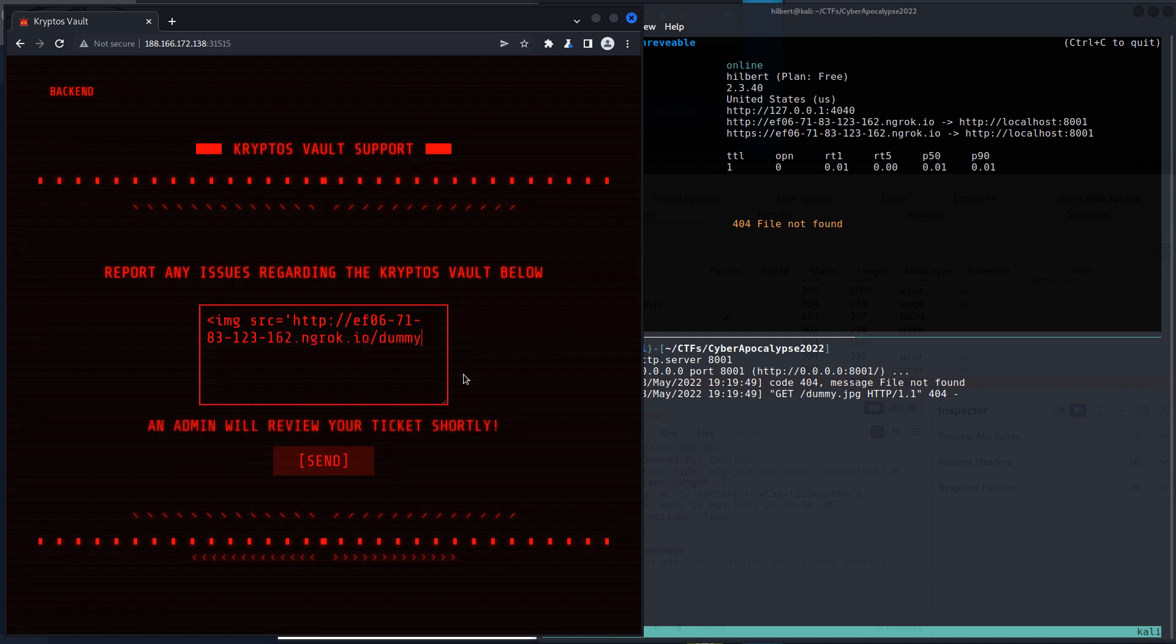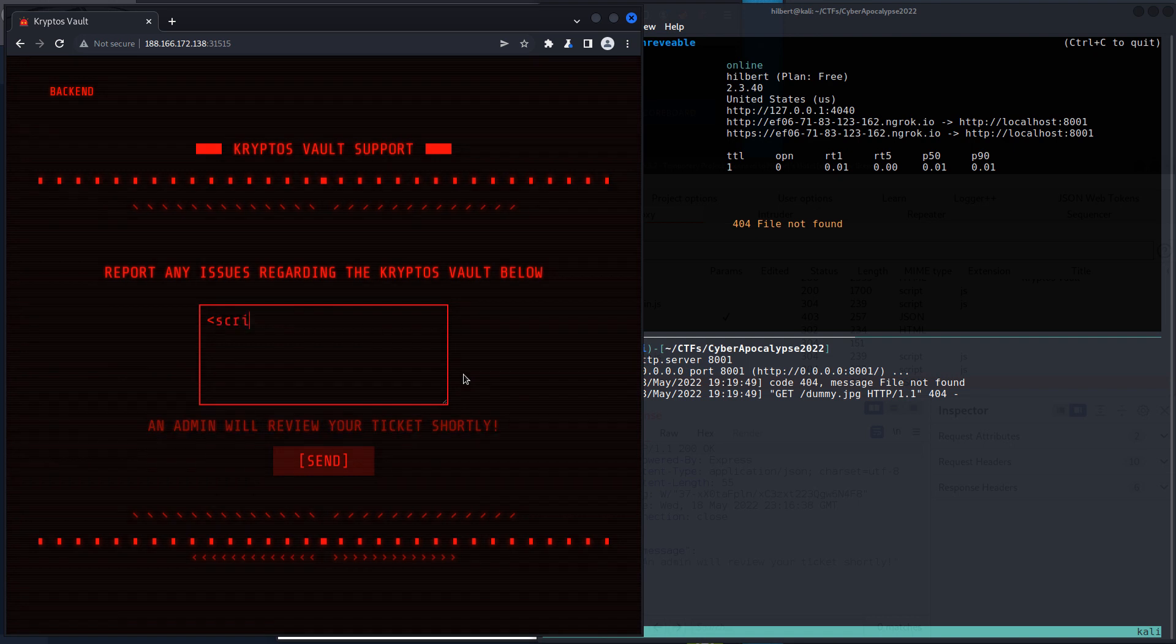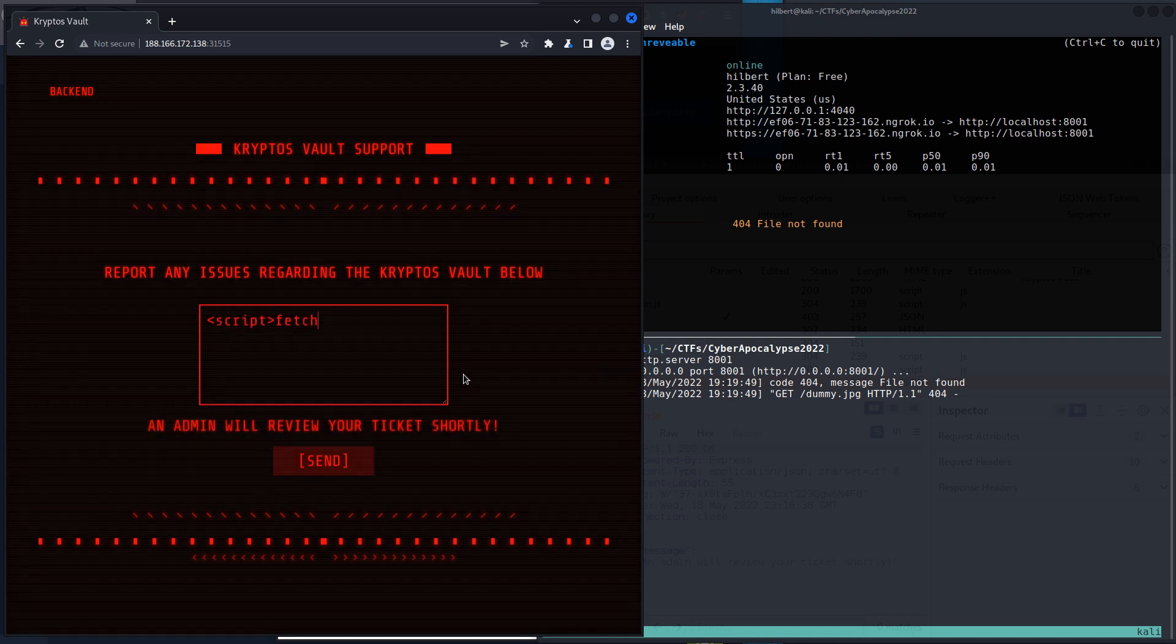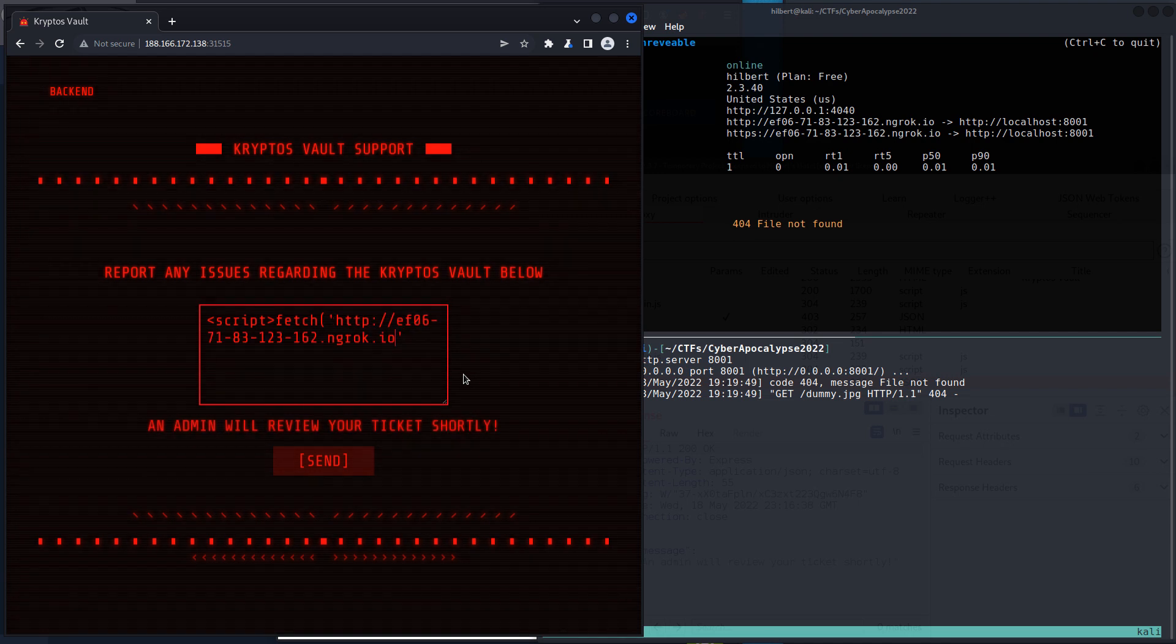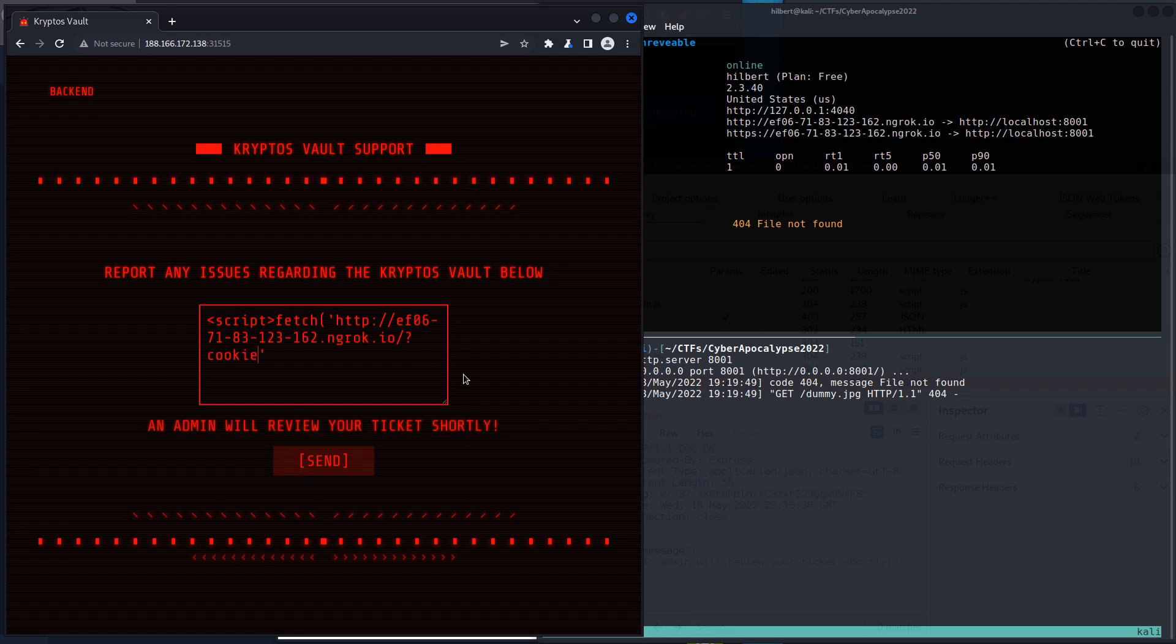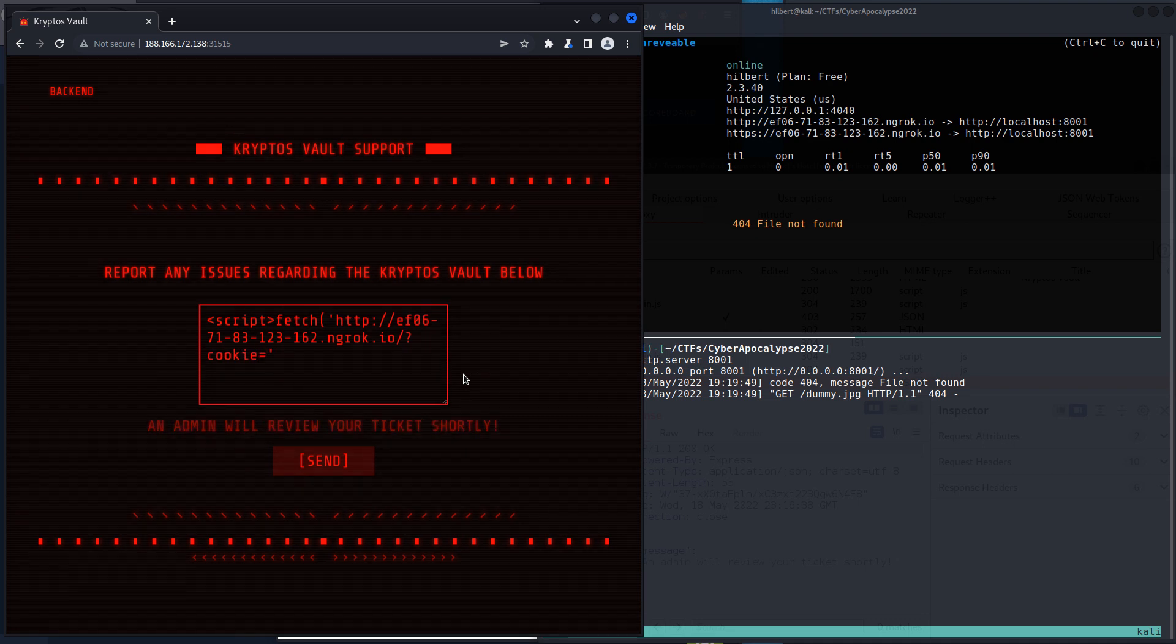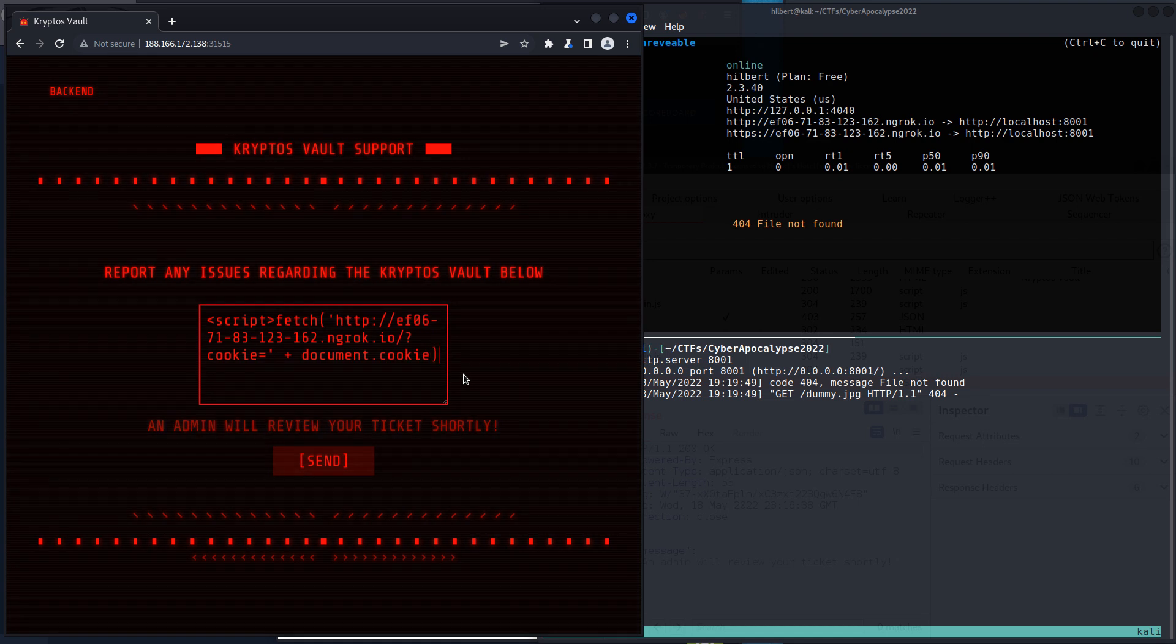it's going to try and load an image. The source of that image is a server we control, and we see here we get a request. So now that we definitely know that works, now we can go ahead and try something that will actually give us maybe the information we want, which would be like a script. Let's just go ahead and do fetch, and we want, what we want is a cookie. I mean, we name this whatever we want, that doesn't matter, right? But what we do then is document.cookie, and that is our